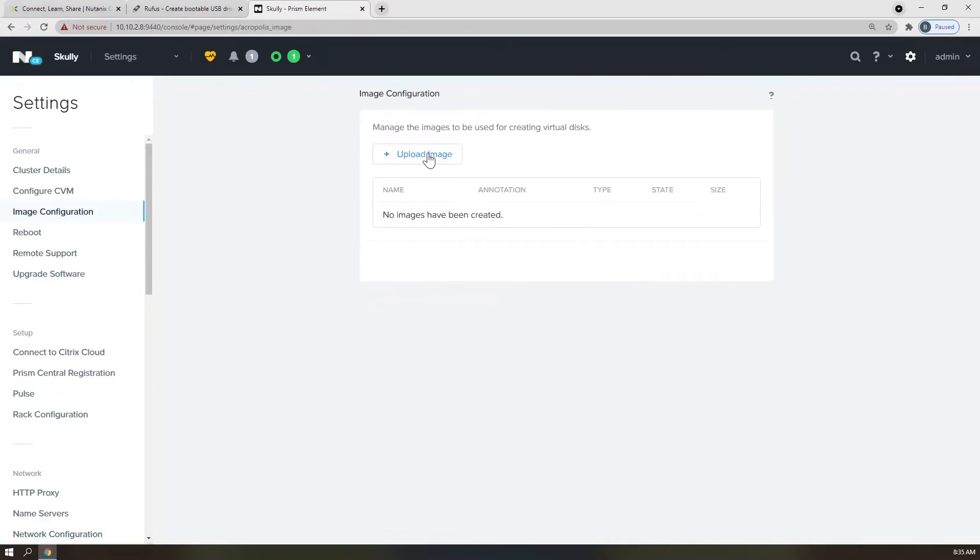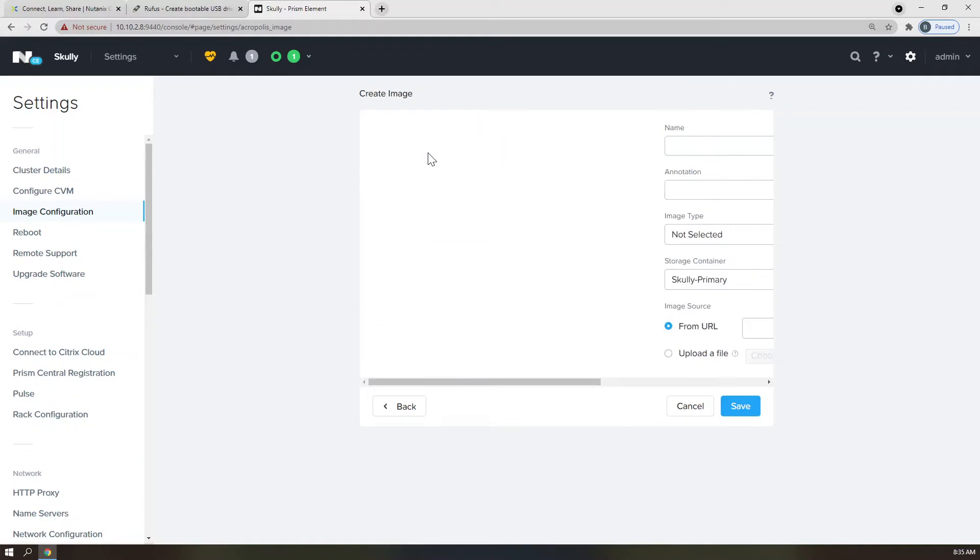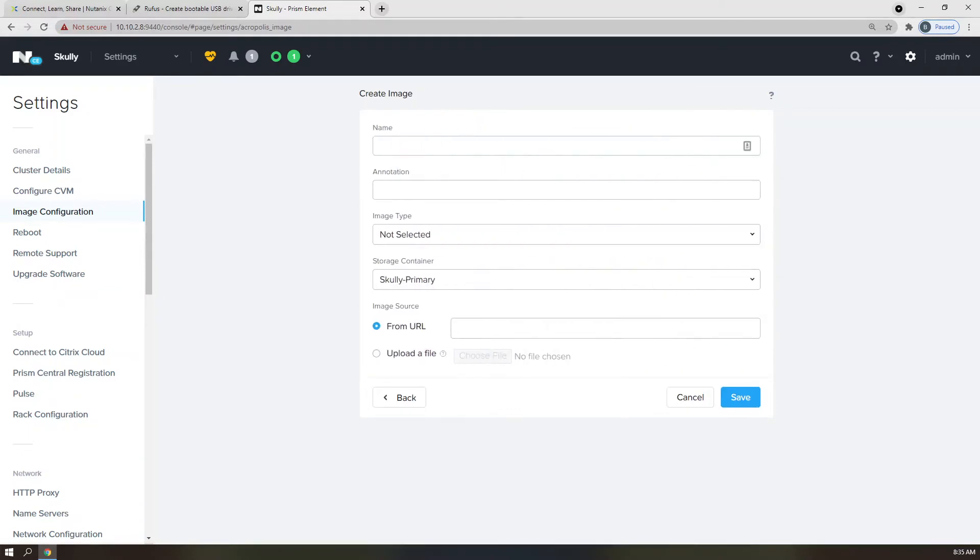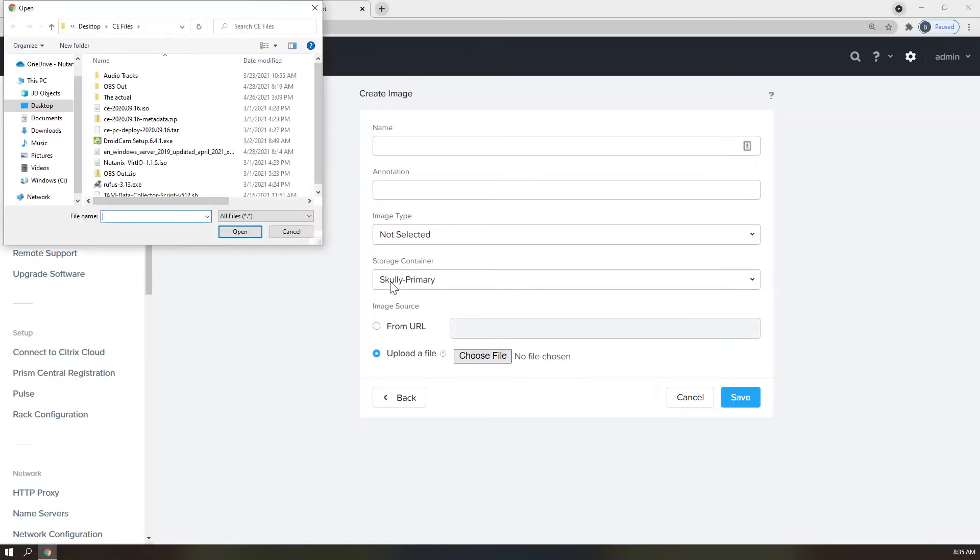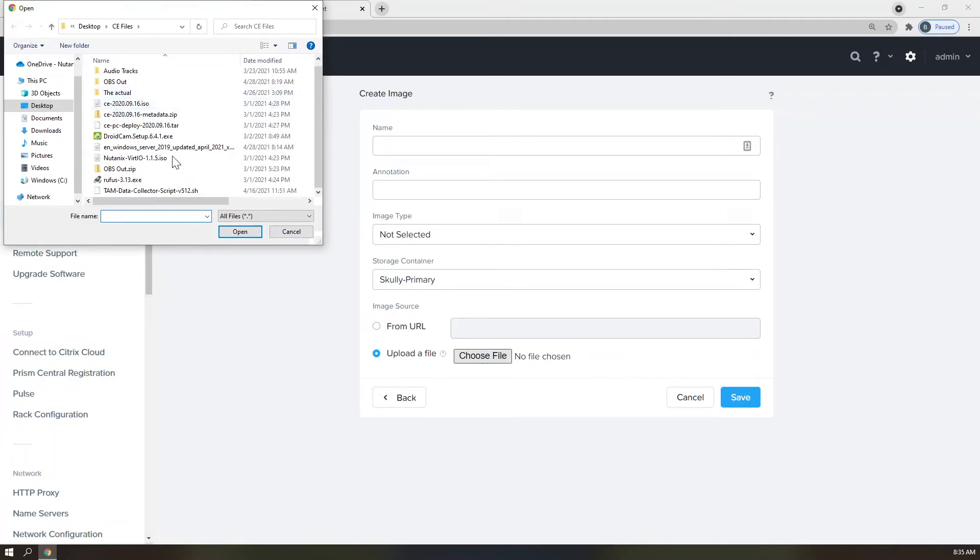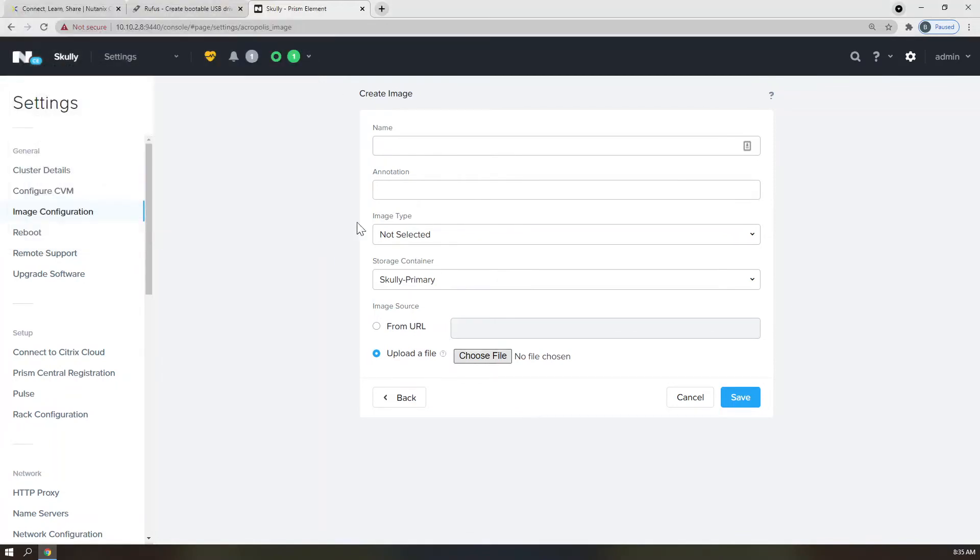It should be at the top of the screen. Click Upload Image. For this part, I like to make sure that my image names match the ISO names exactly, so I scroll right down to the bottom and select Upload a File. Click the Choose File button and navigate to my ISO image. I'm going to select the VirtIO ISO first, but I am also going to copy the File Name field. Click Open and paste the File Name in the Name field here. I also want to ensure that I select the storage container built earlier in this video. Click Save.